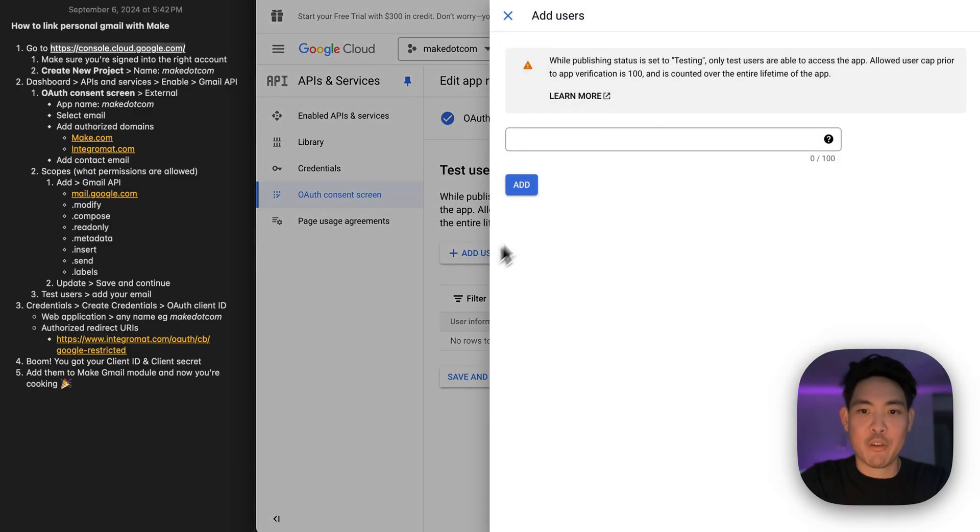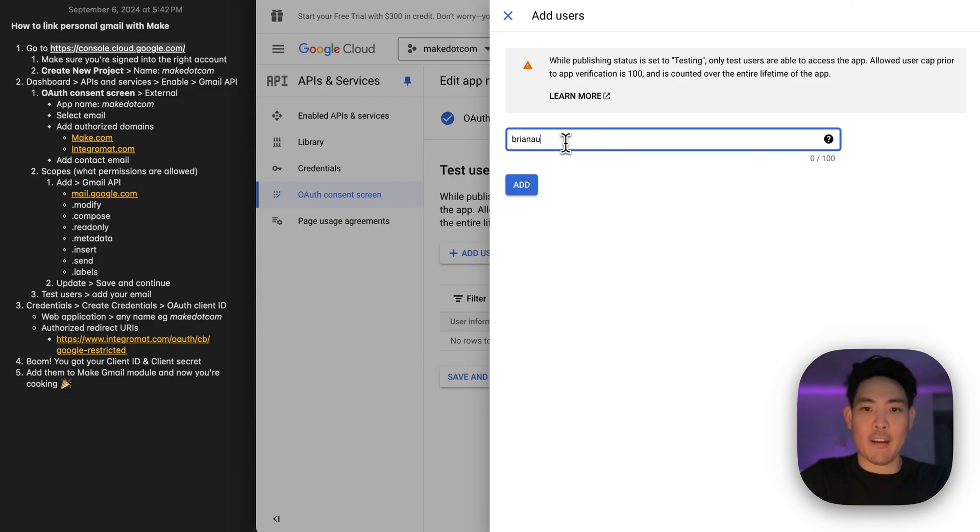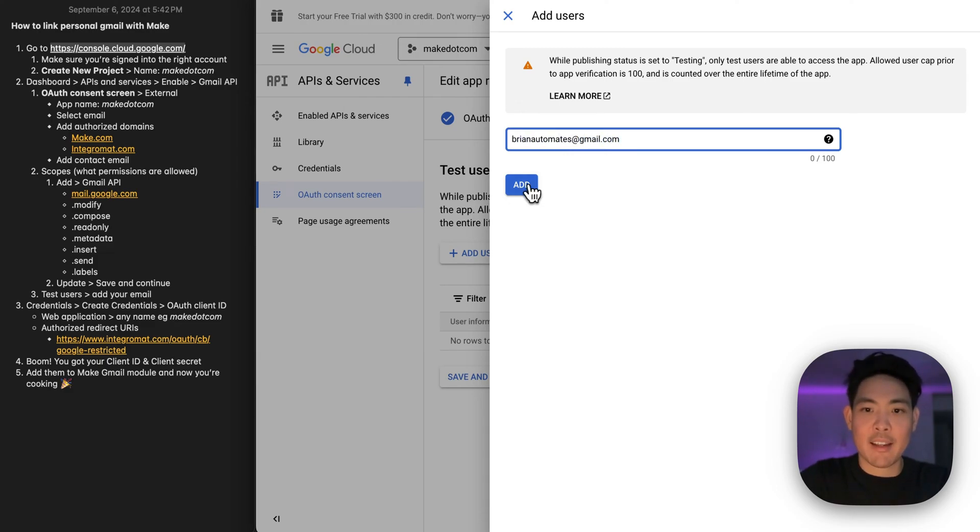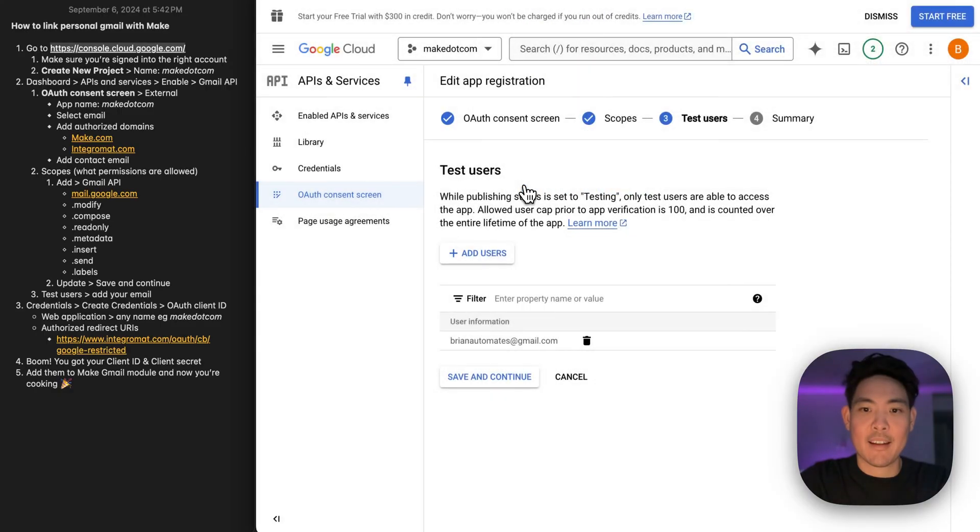Now we're going to add some test users. This is where we're just going to add in our email. So we have access, click add, save and continue.